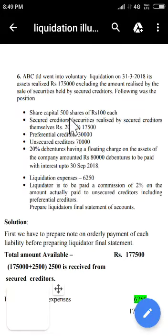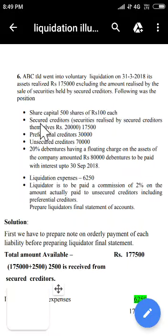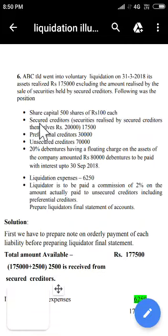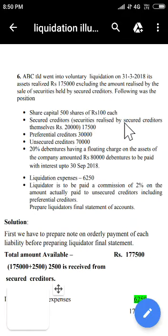Share capital: 500 shares of Rs 100 each, that is Rs 50,000. After repaying all external debts, we address share capital. Next, secured creditors — as given in brackets, the security is realized by the secured creditors themselves. He has realized about Rs 20,000.